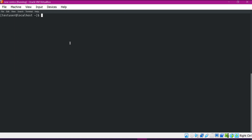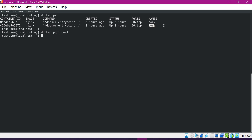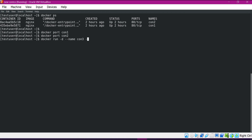Now let us try to access an application running inside the container from outside. We have two containers running on port 80 within the container. To access these applications we need to expose the port to the outside world and map it. By default Nginx exposes port 80 but we did not map any ports for container1 or container2. To explain port mapping, let me create a new container — container3 — using the -p flag, mapping port 80 of the container to port 8080 on the host side.